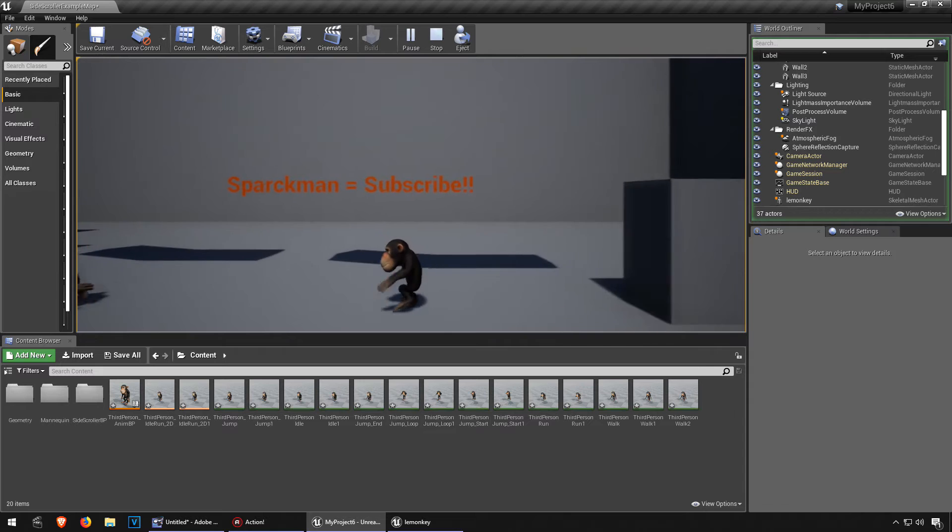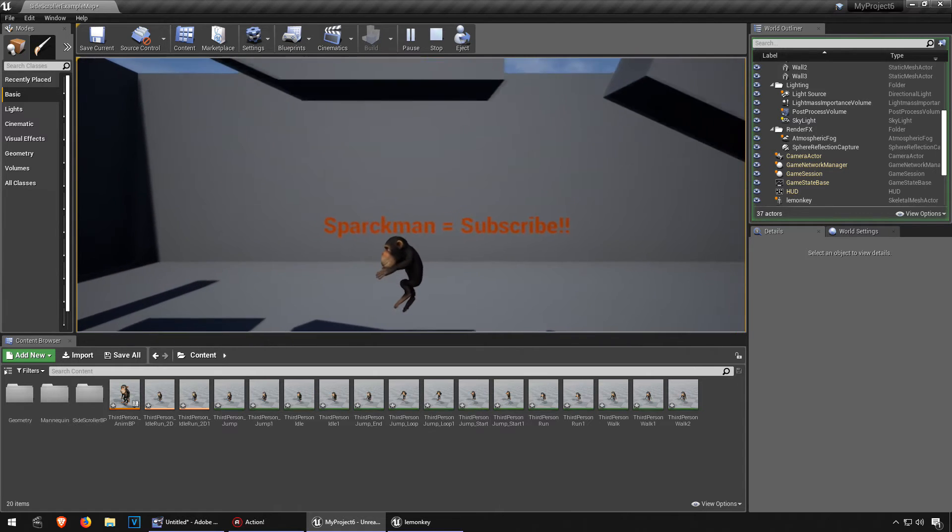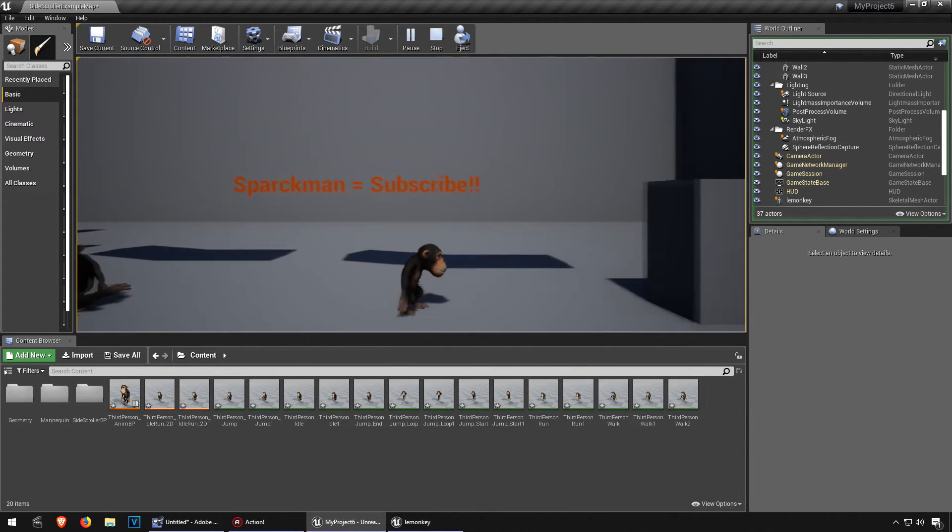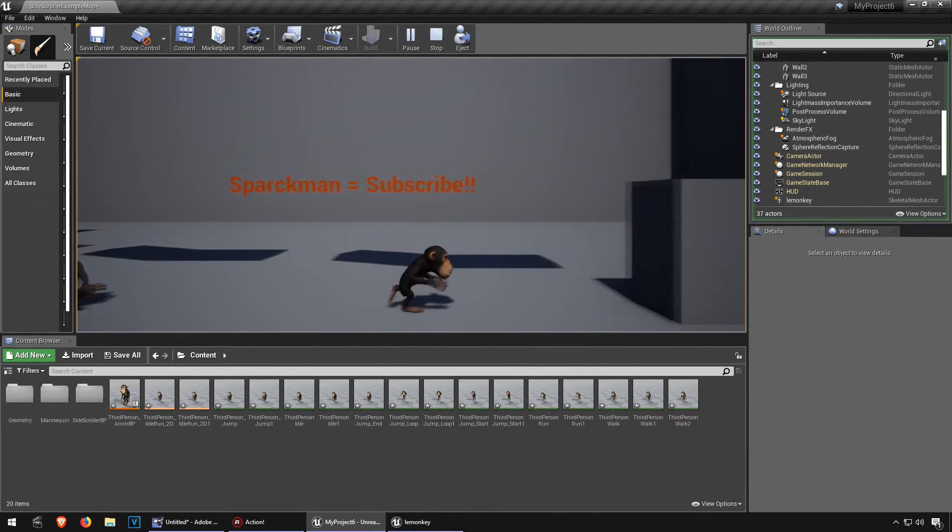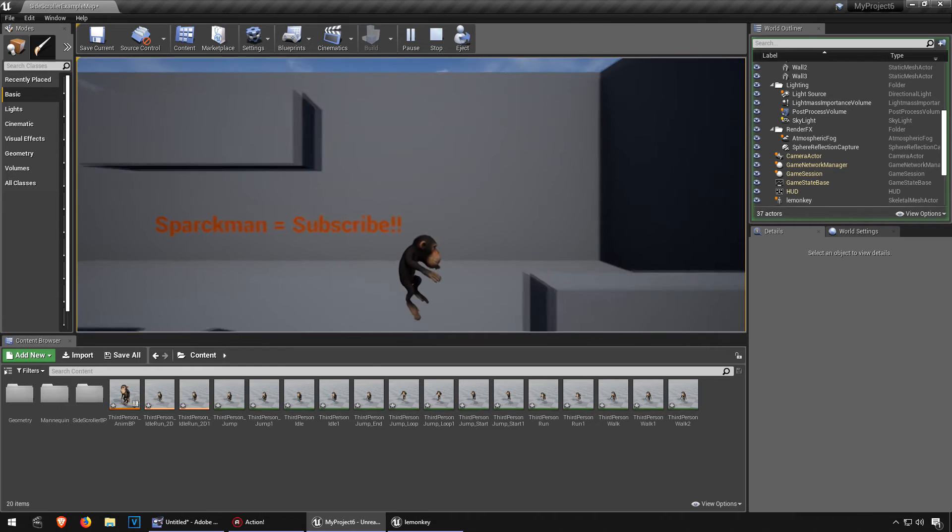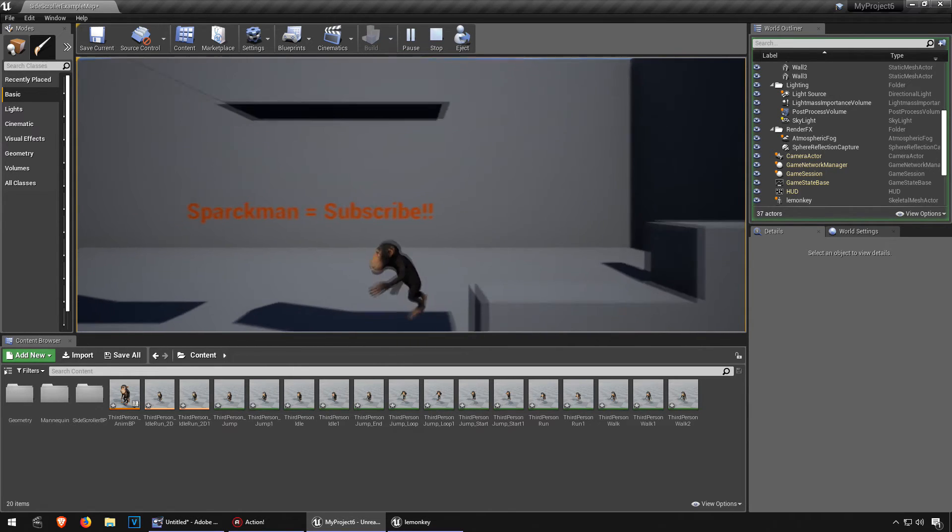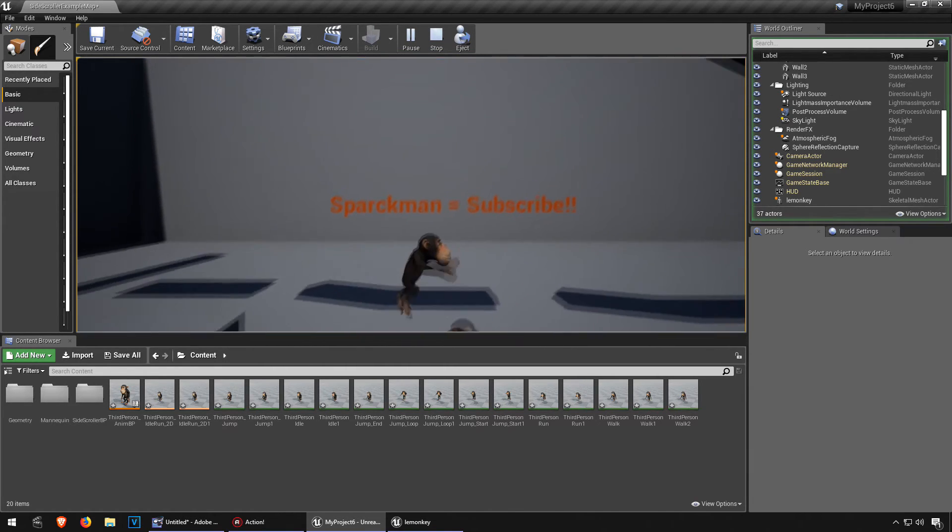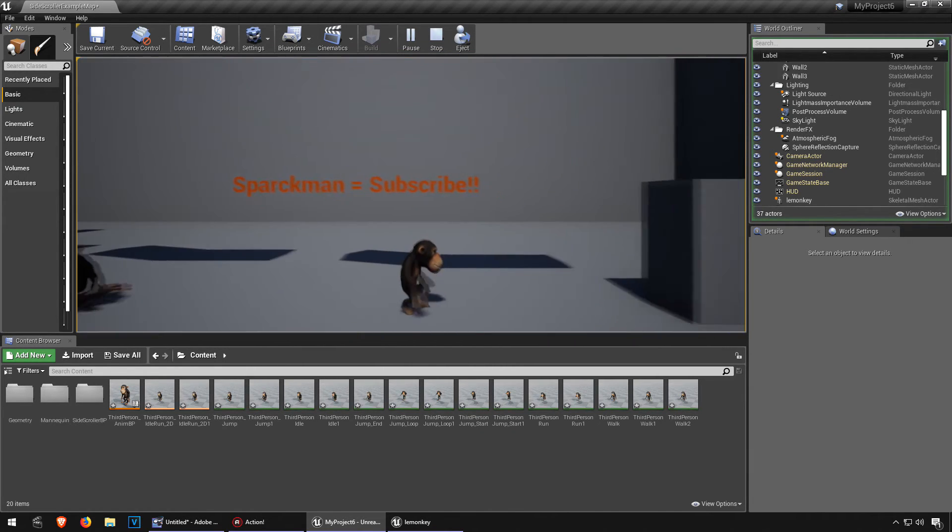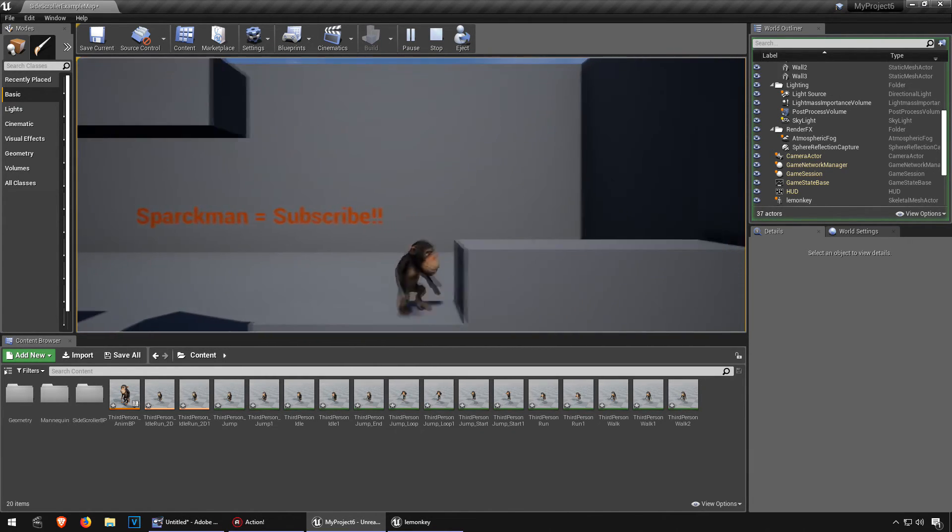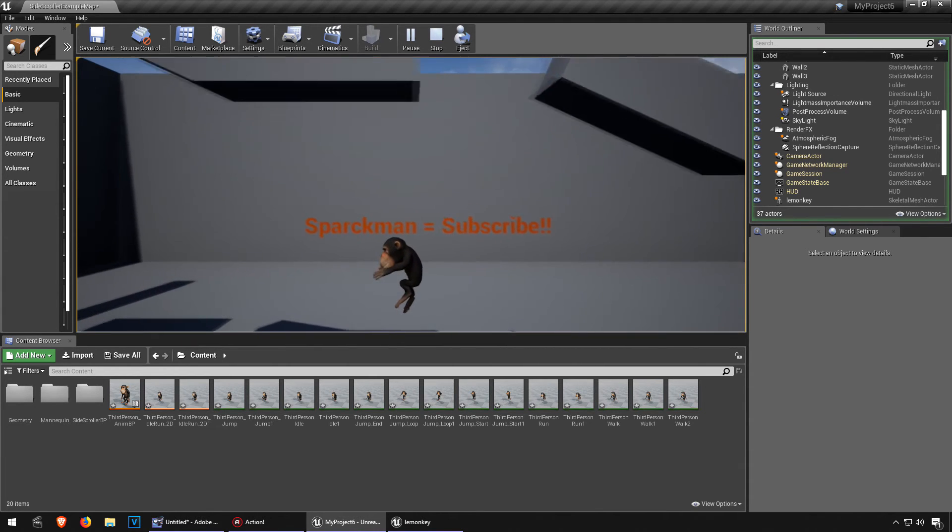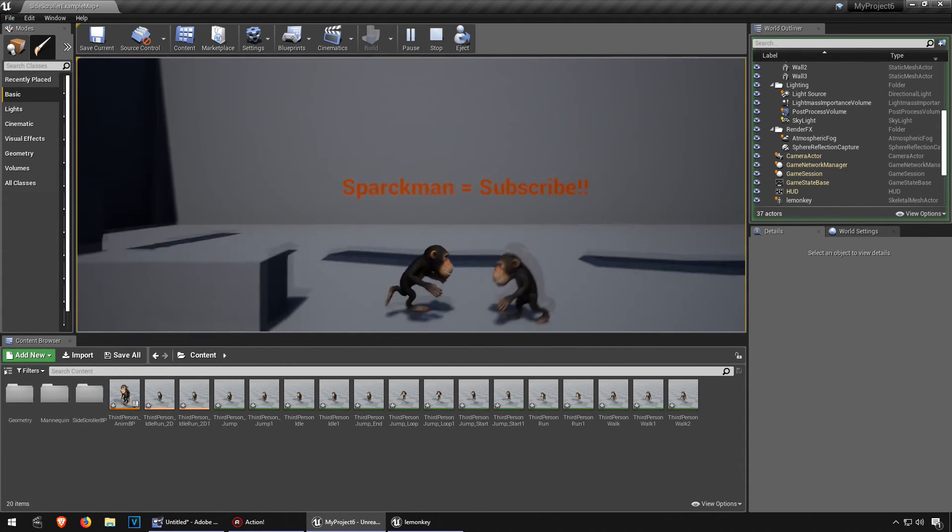In the next video I'm going to show you how to make your character die. Say for example, if you touch something, like a fire, or you fall into lava. Thanks for watching, see you in the next video, bye now.